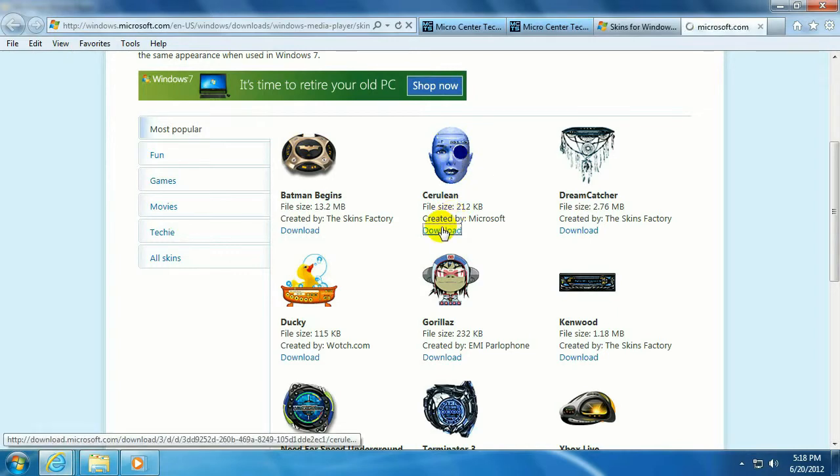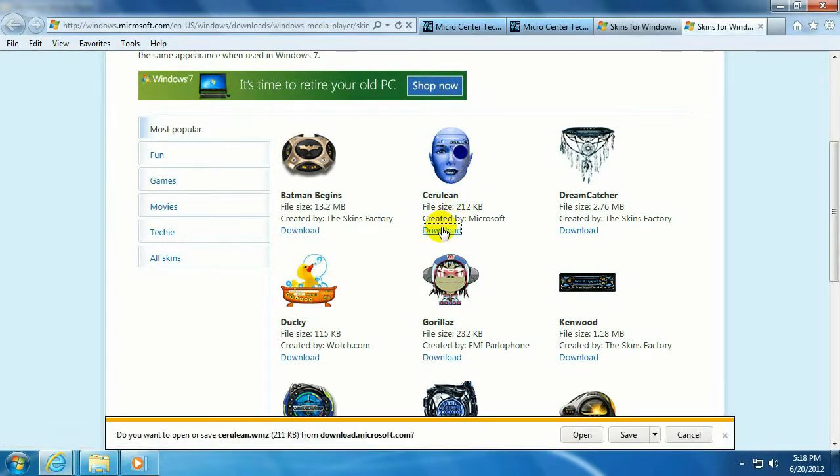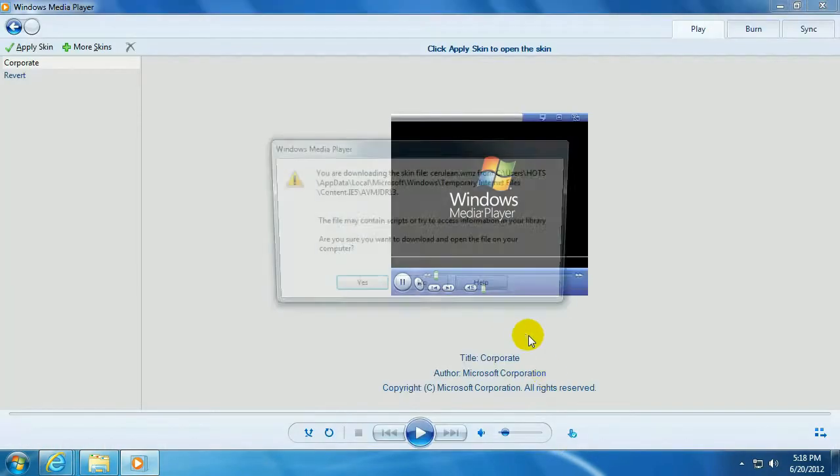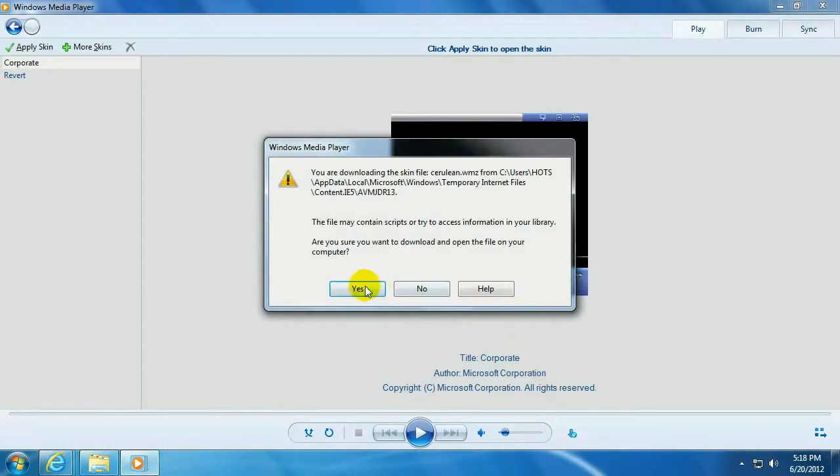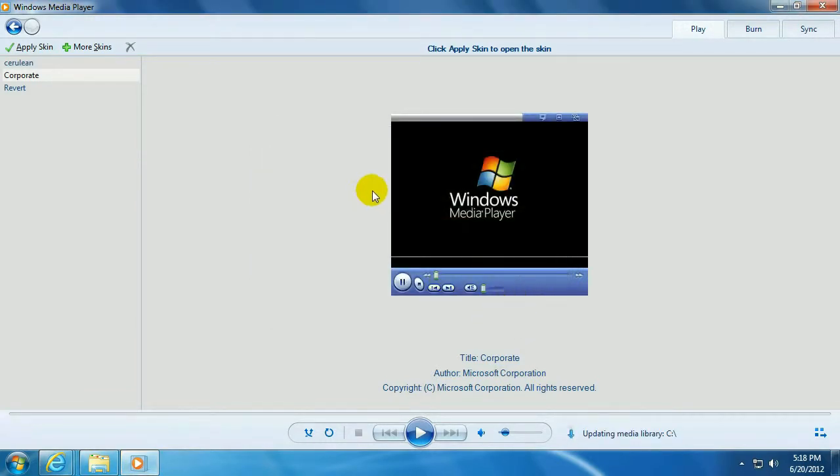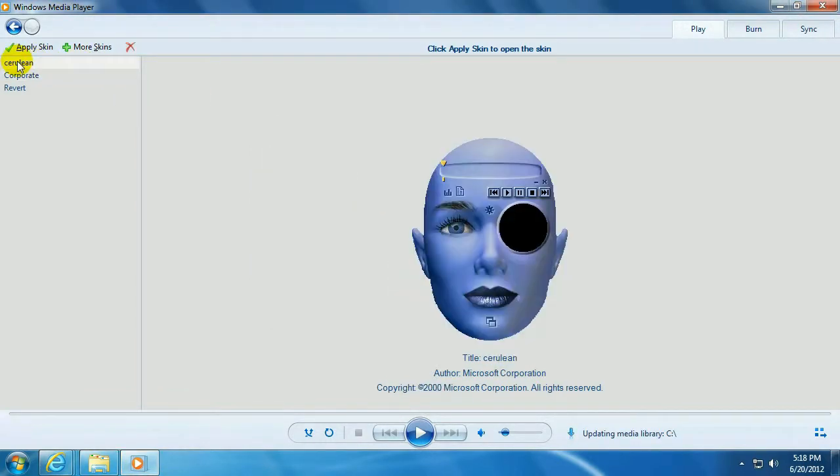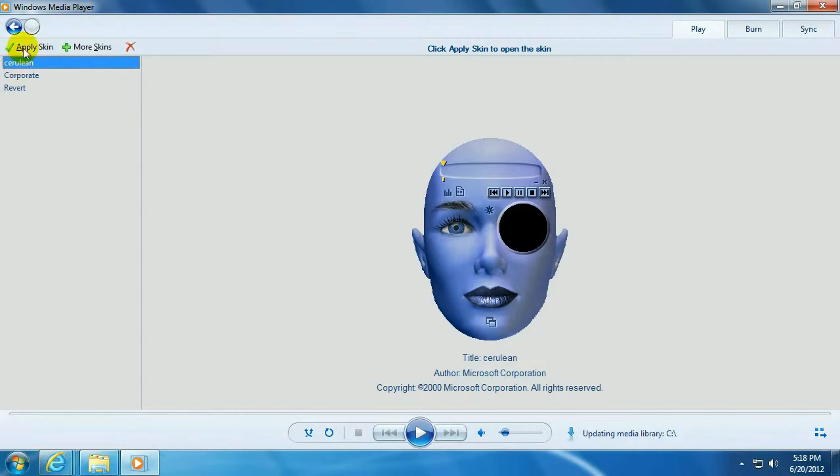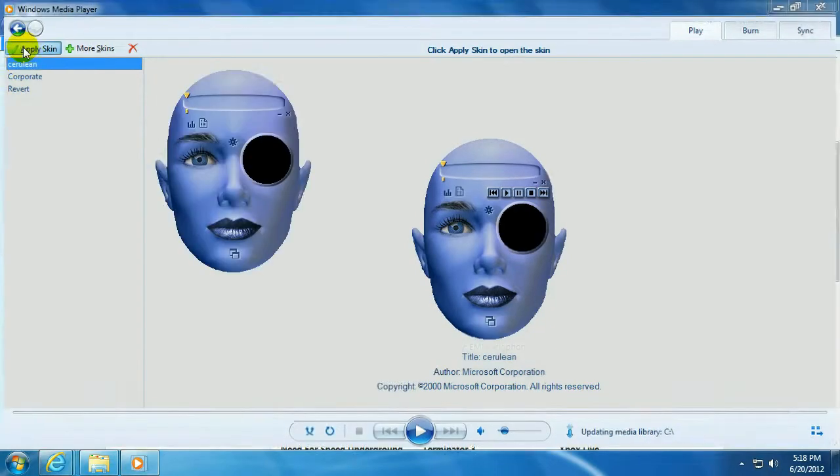We're just going to grab this one. Click on Download, click on Open, Open. Click on Yes, and once that's downloaded, click on Close. Now you can select your skin. Click on Apply Skin.